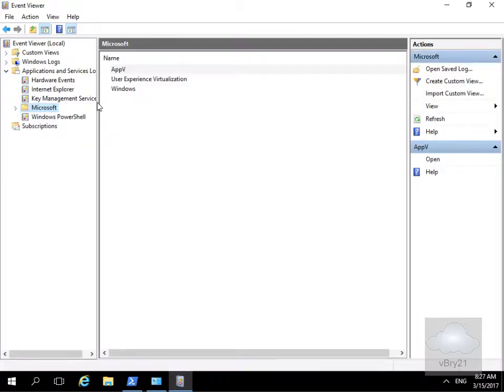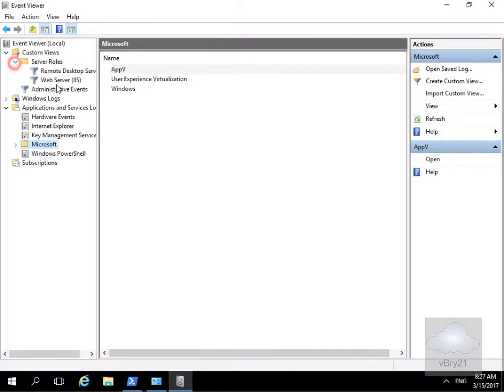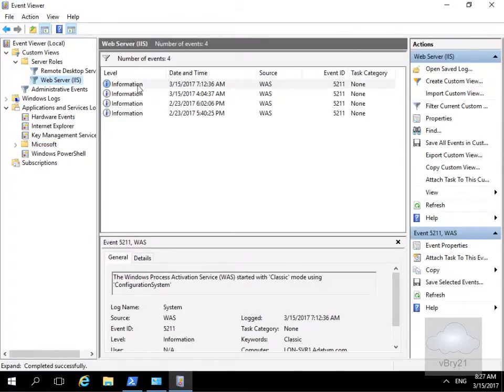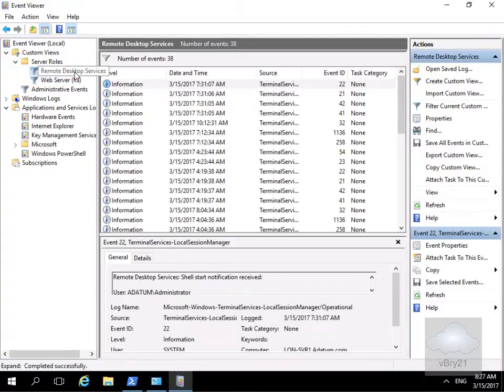What we may decide to do is create our own custom views. If I expand custom views, we've got server roles here, and if I go for Web IIS we can see information relating to the IIS service. We also have one for Remote Desktop Services.